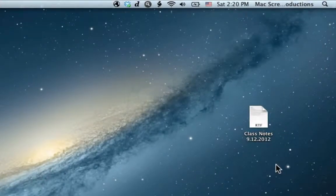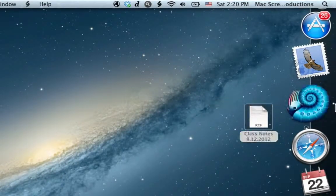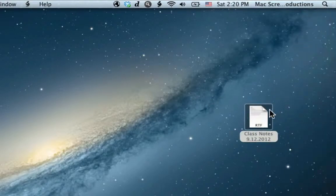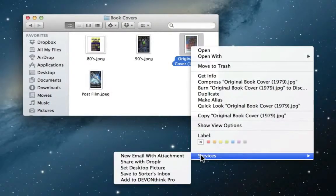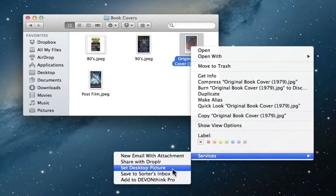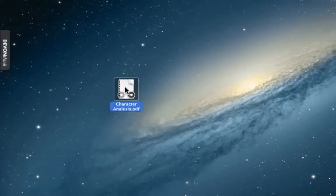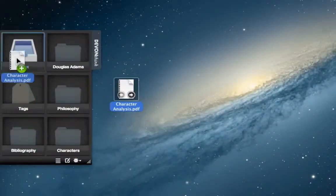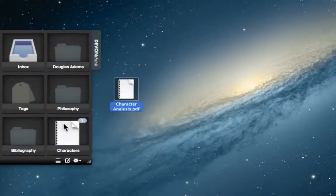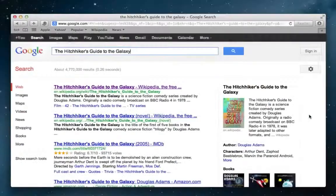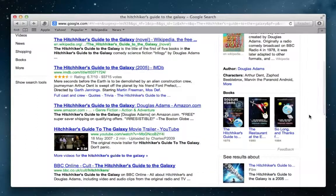Jim collects text clippings, documents, and other info into DevonThink by simply dragging items to the app icon, using services, and by dropping them to the DevonThink sorter. Then he gets right back to his research without getting distracted.